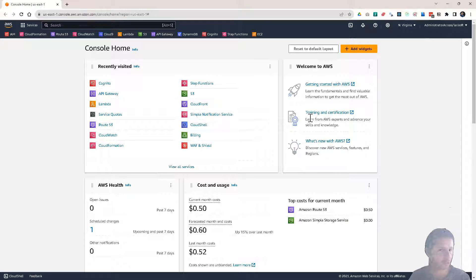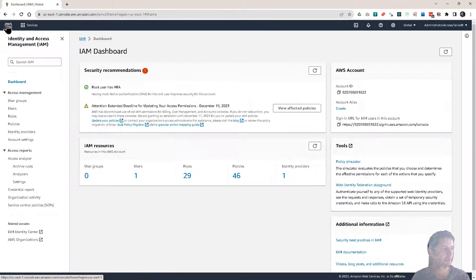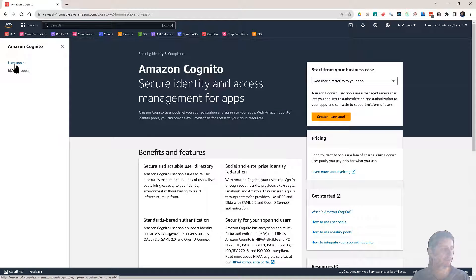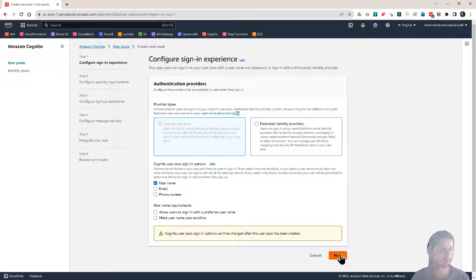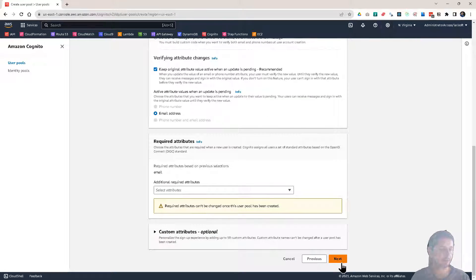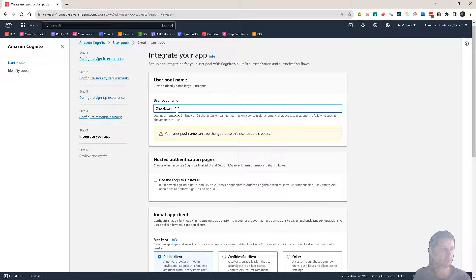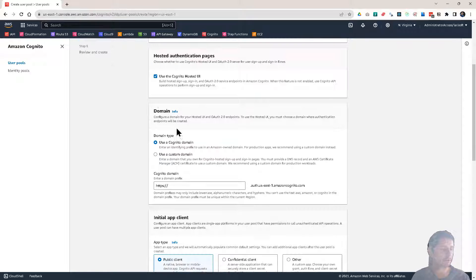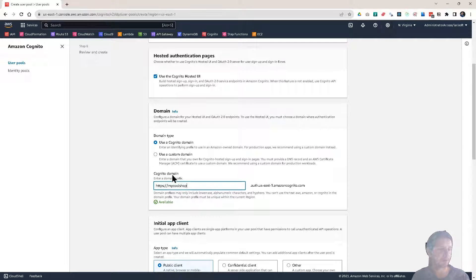So here I am in the AWS console. First thing, we're going to create a Cognito user pool very quickly. So let's create a user pool. It's going to be username, but we're not going to actually use that. I'll leave everything as defaults — no MFA. Click next. Here everything will also be on default. Send email with Cognito. And now let's call this shop user pool.